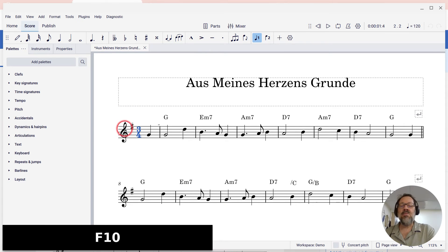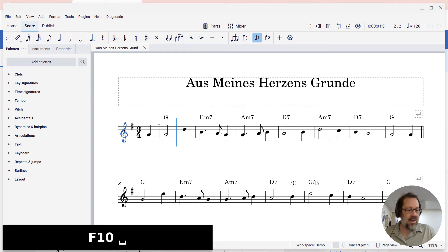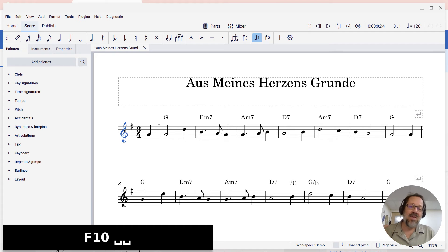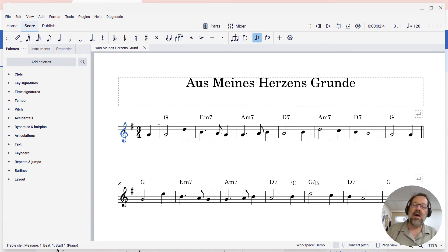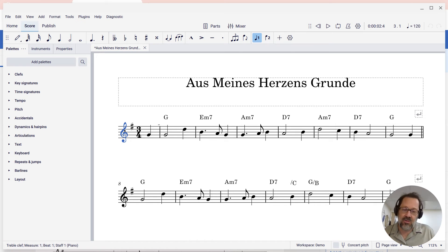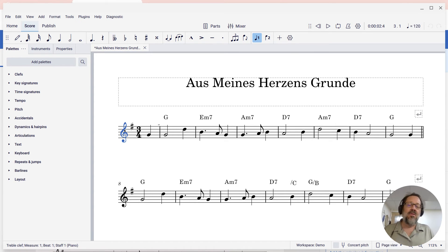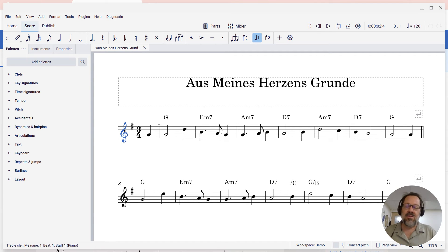And so now when I play this score, again, they're muted. And this is saved as part of the score, so this score now will not play chord cymbals. And also then if you share it with others, if you publish to musescore.com, the chord cymbals won't play there either.